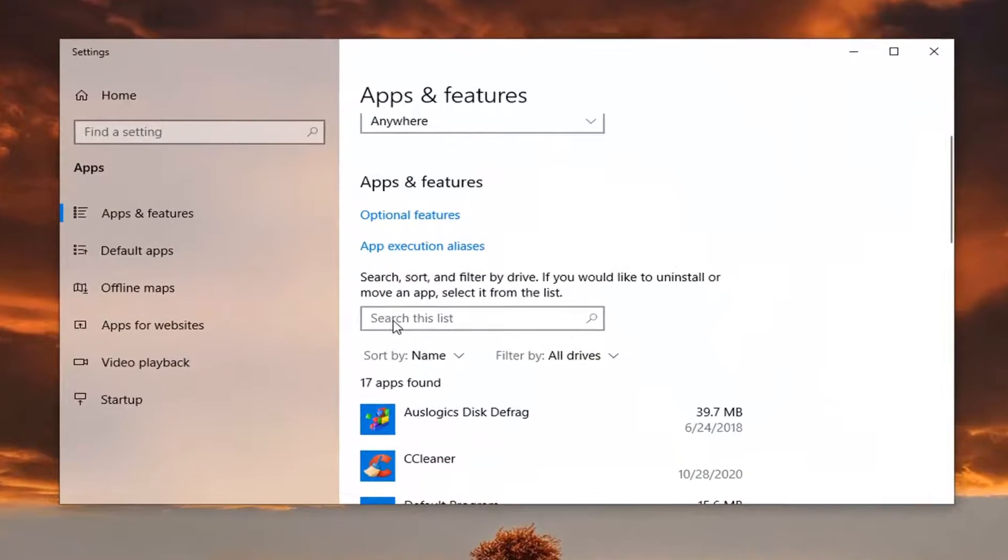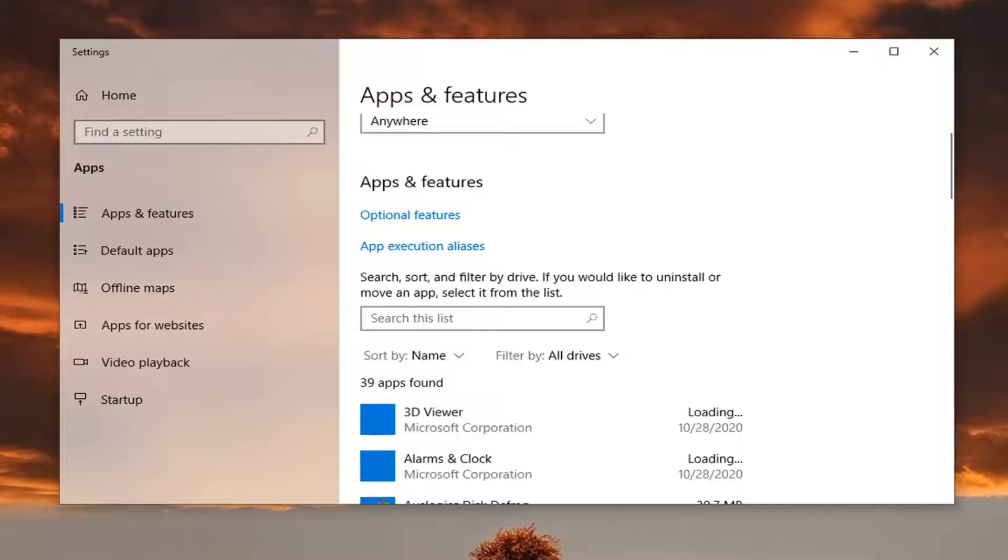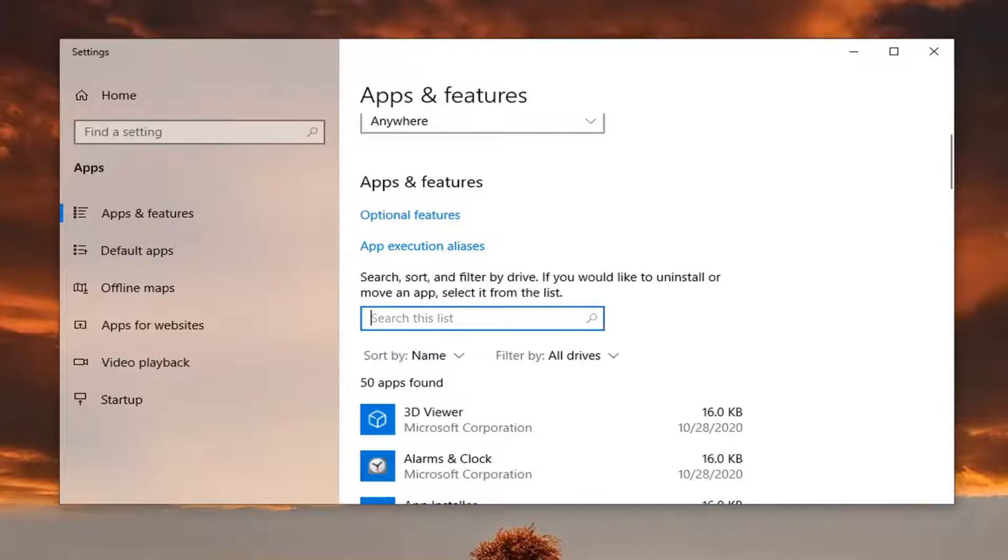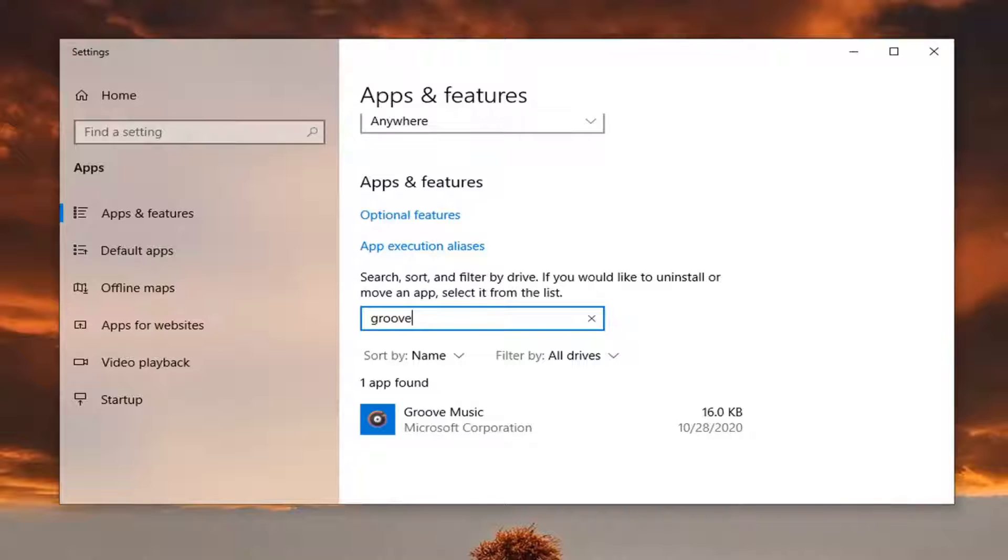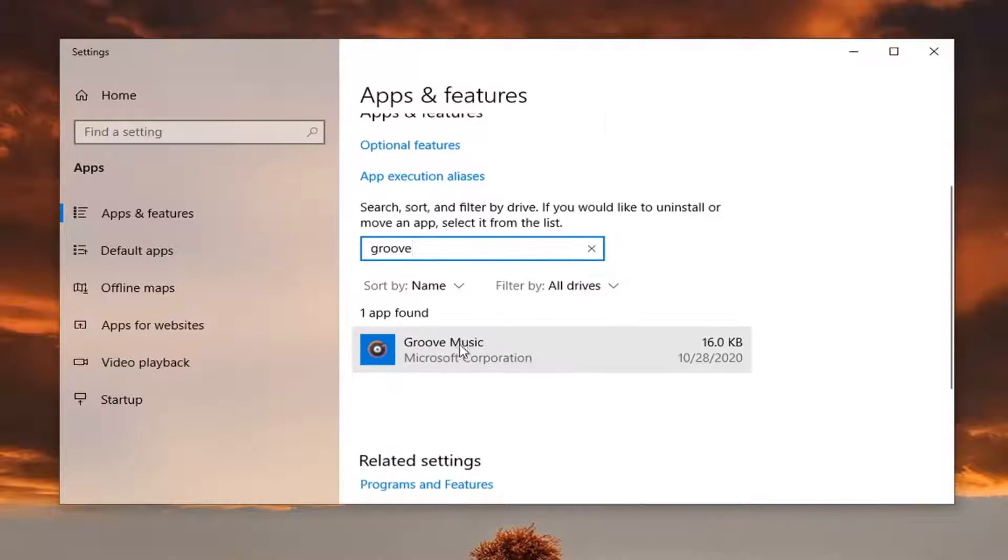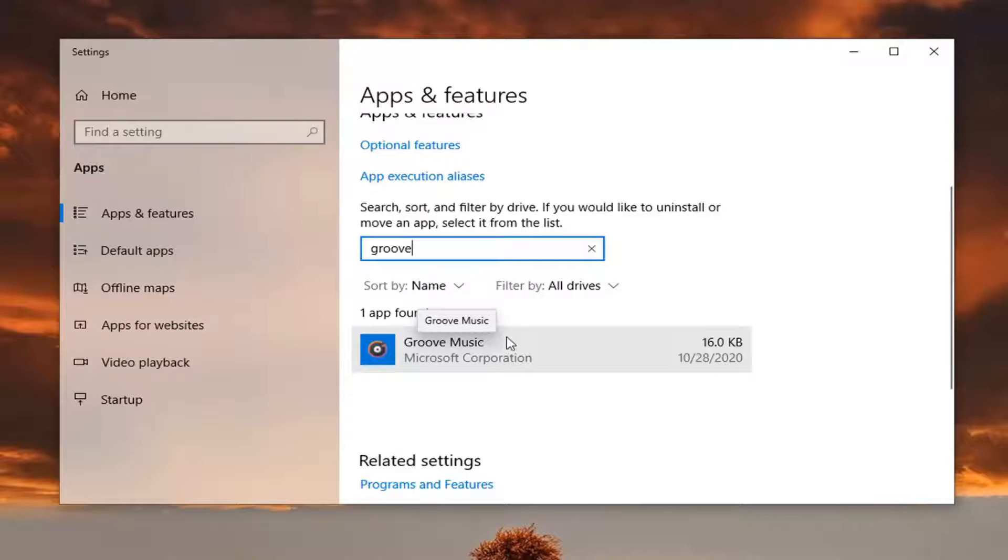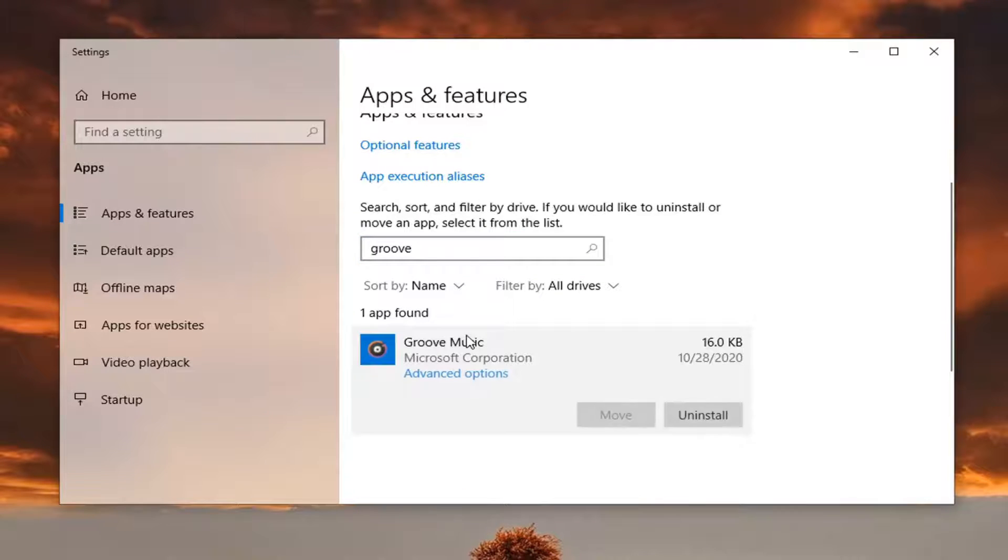And you're going to search this list field here for whatever app you're having a problem with. So you could say it's the Groove media player app, perhaps. So we're just going to type in Groove. It could be the movies and TV app, or a different application. It doesn't really matter. It could be a variety of apps, but you just want to go select whatever one you're having a problem with. And select advanced options.